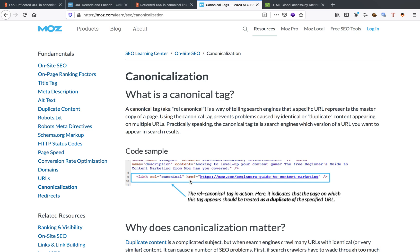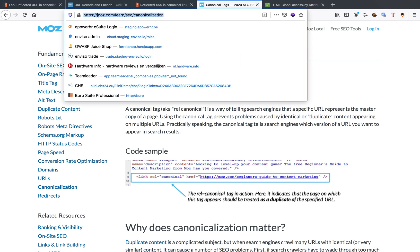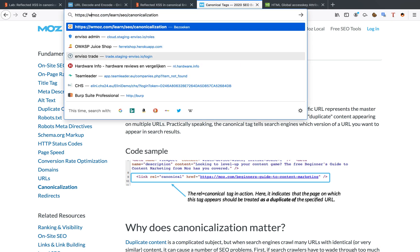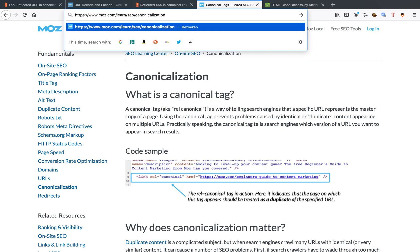For example, in here you can see link rel equals canonical and the href tells it that https colon slash slash moz.com is the actual link that it has to index, not some other link that it came to the website on. So for example, if I came to this website via www, it wouldn't index the www. So that's what canonical tags are.